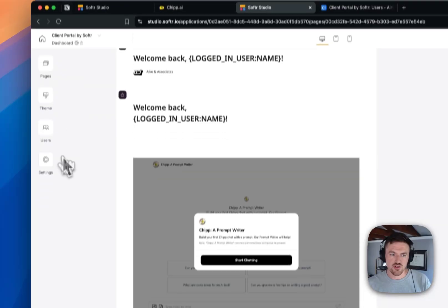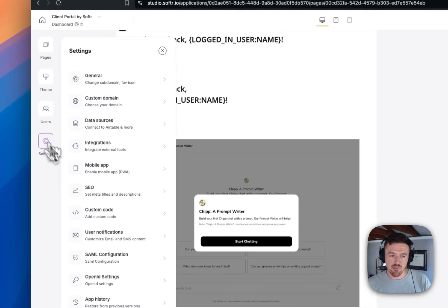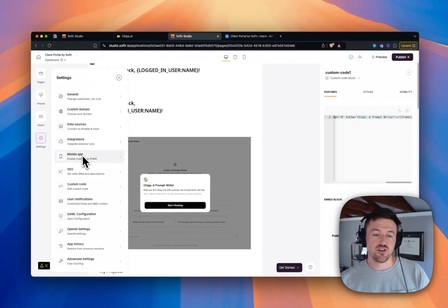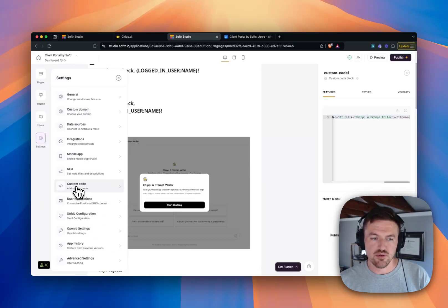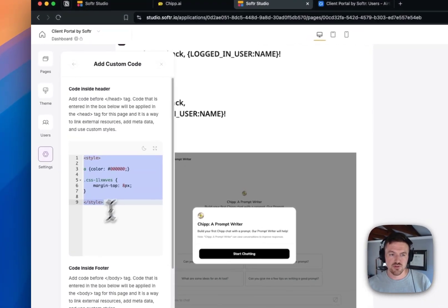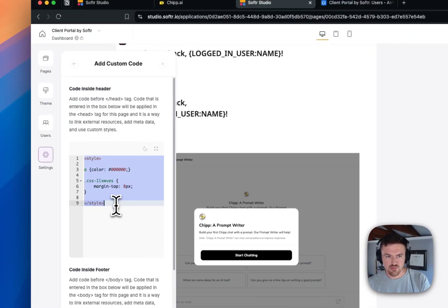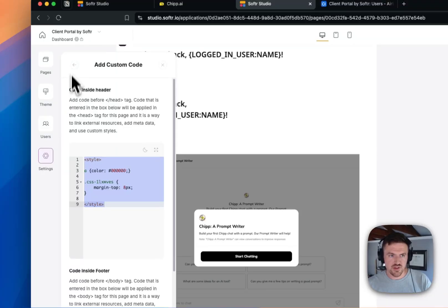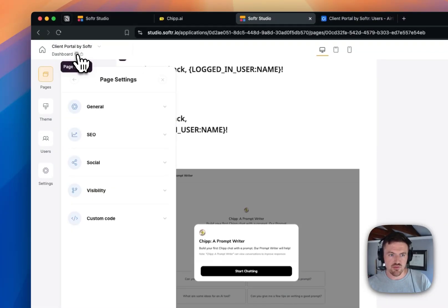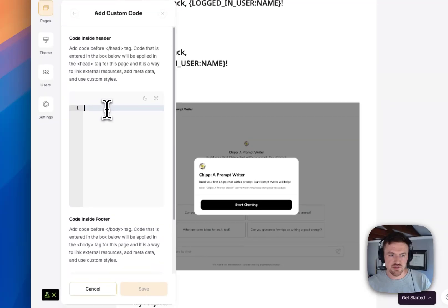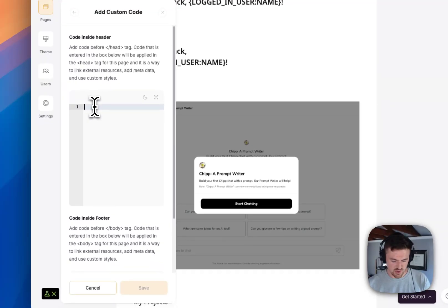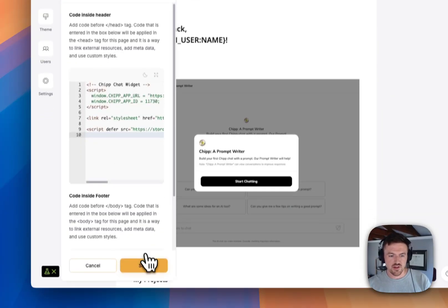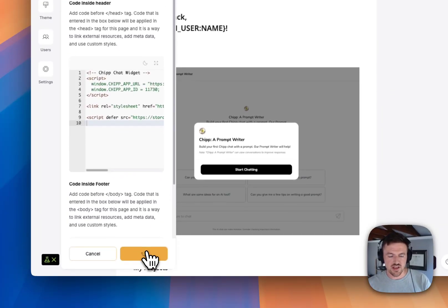And you can do this on an app-wide level if you want the widget to be available across all pages inside of your Softr app. So I can go to custom code, and I can embed that here if I want to. The other thing that I can do is I can go to a page level, and I can actually embed the custom code on specific pages as well, which is what I'm going to do here. So I'm going to embed that there. I'm going to click Save.